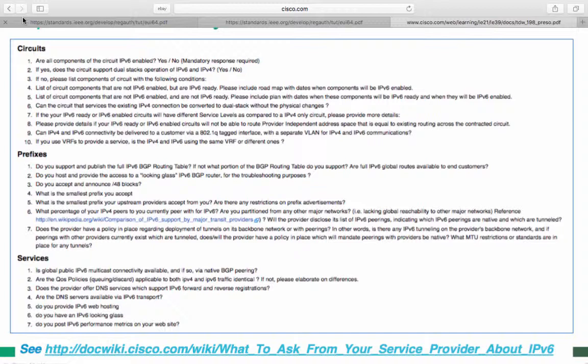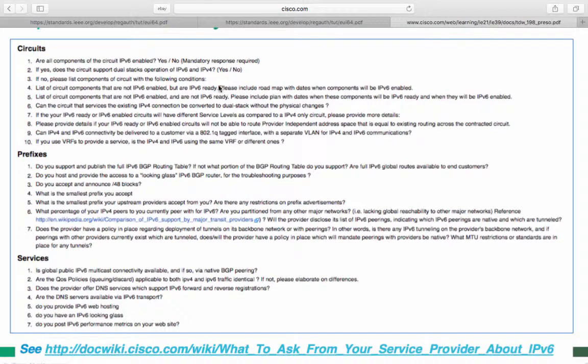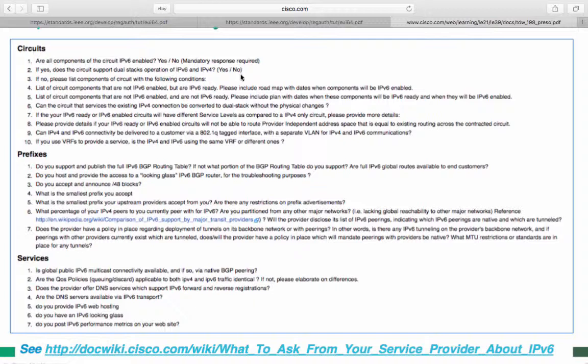If no, please list the components of the circuit with the following conditions: list of all circuit components that are not IPv6 enabled but are IPv6 ready. Please include a roadmap of dates when components will be IPv6 enabled. When it says they're not enabled but they are ready, the readiness generally goes towards the kind of technology, the kind of hardware being used to provision a circuit. Just because the hardware is there doesn't mean it's being used or enabled, which is why IPv6 may not be enabled but might be ready. And if it's not ready, you want to know when it's ready, because the last thing you want is to be tied into a 12 or 24 month contract with your provider if their roadmap only lets them enable IPv6 30 months down the line. Then you're kind of trapped.